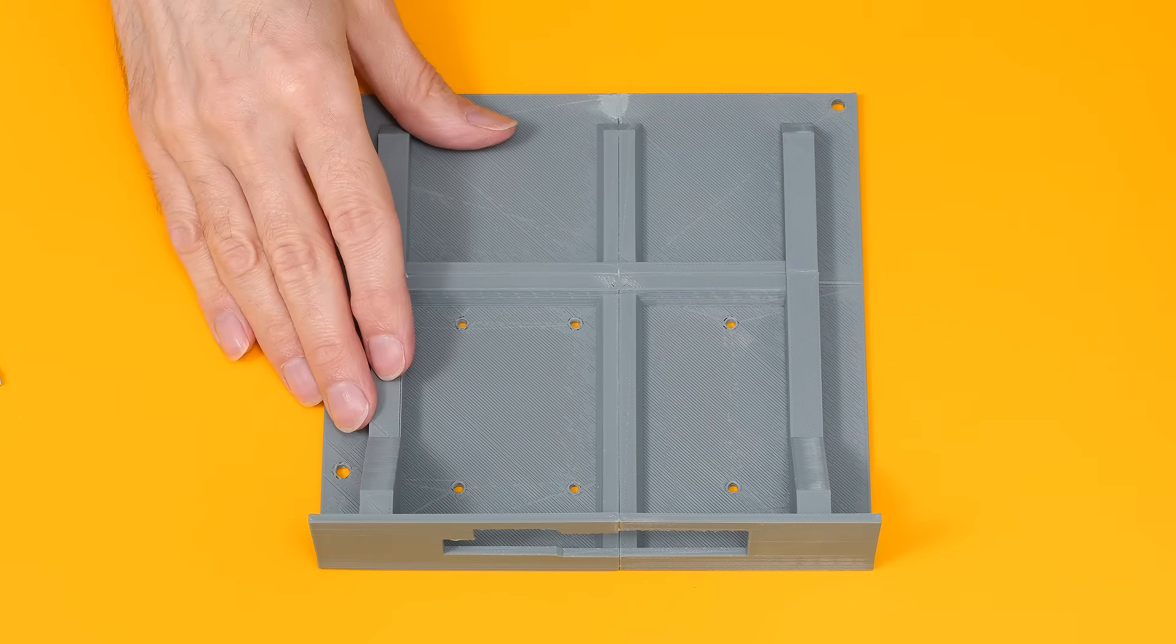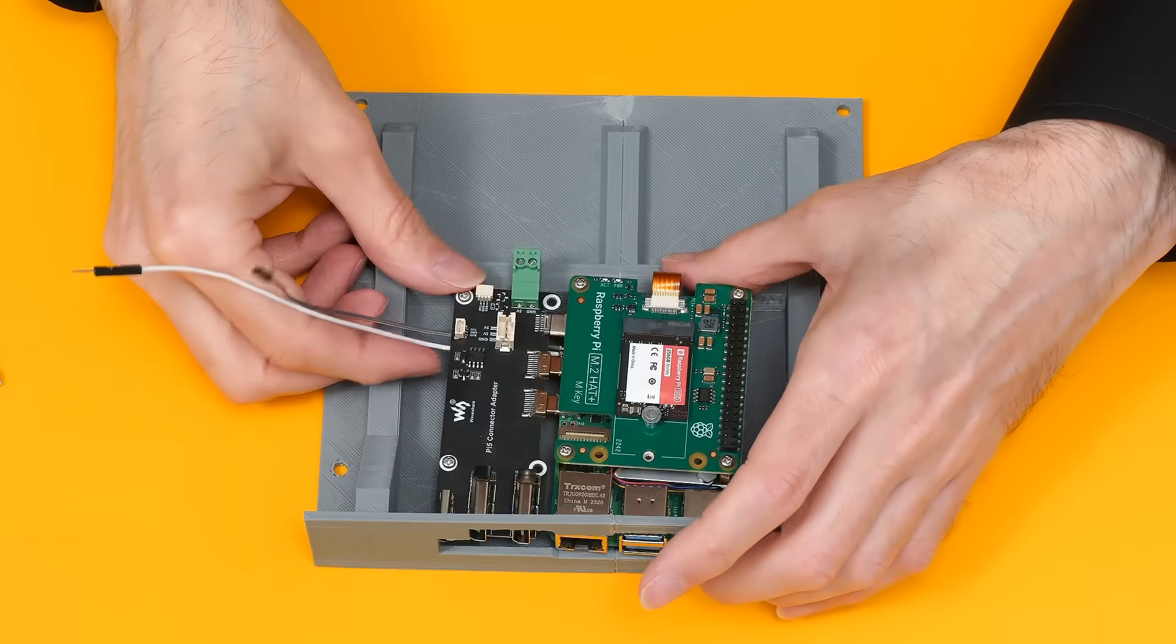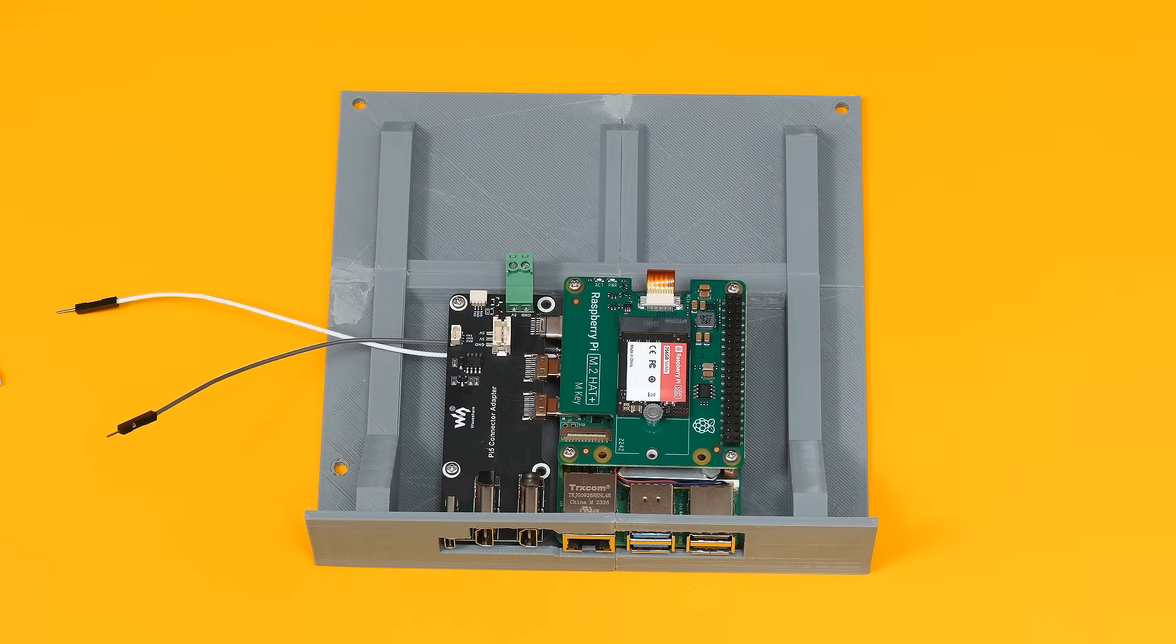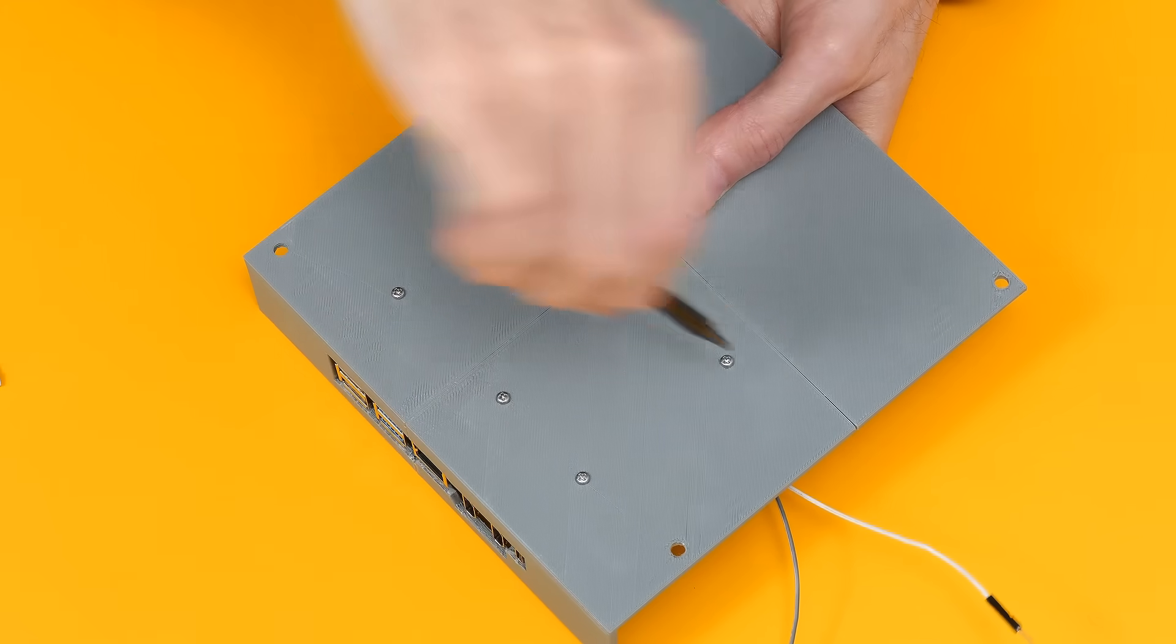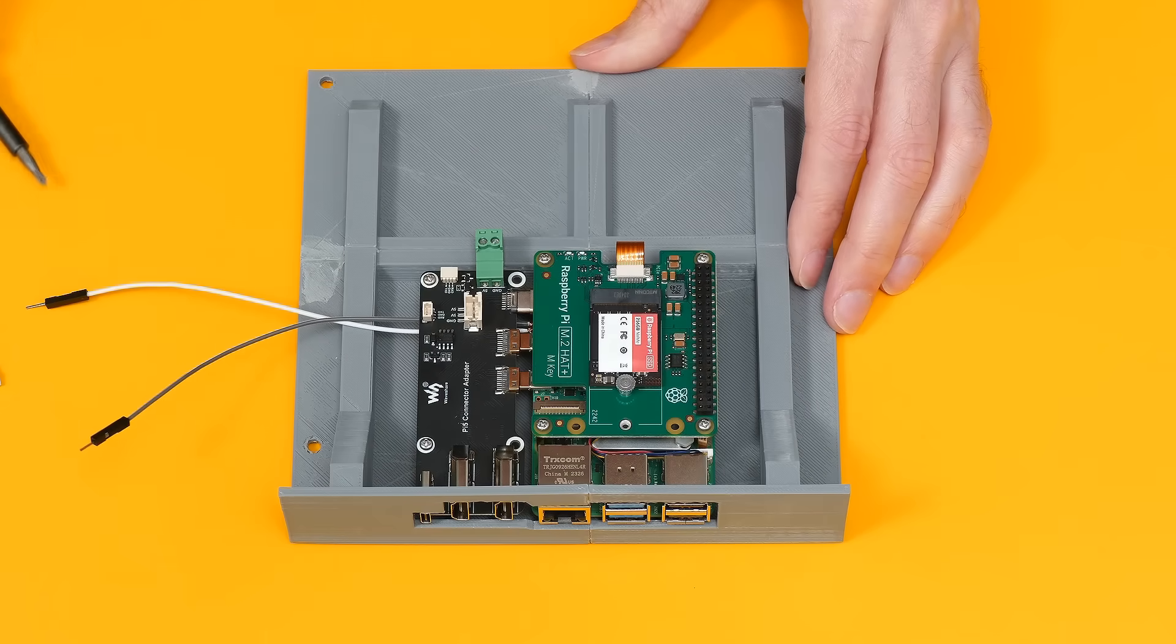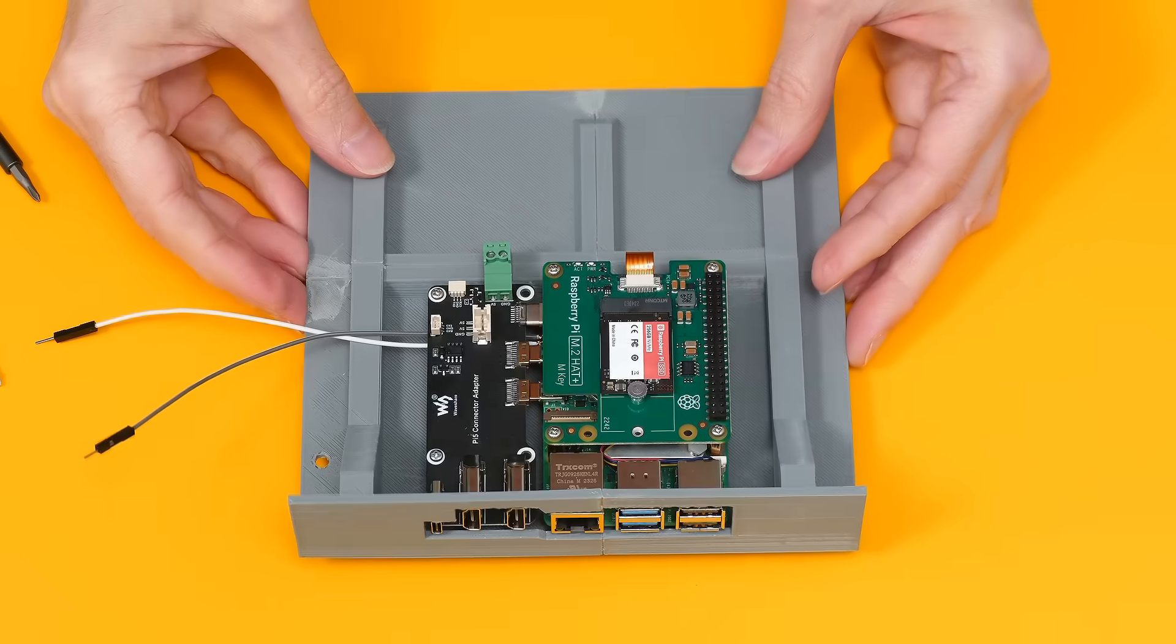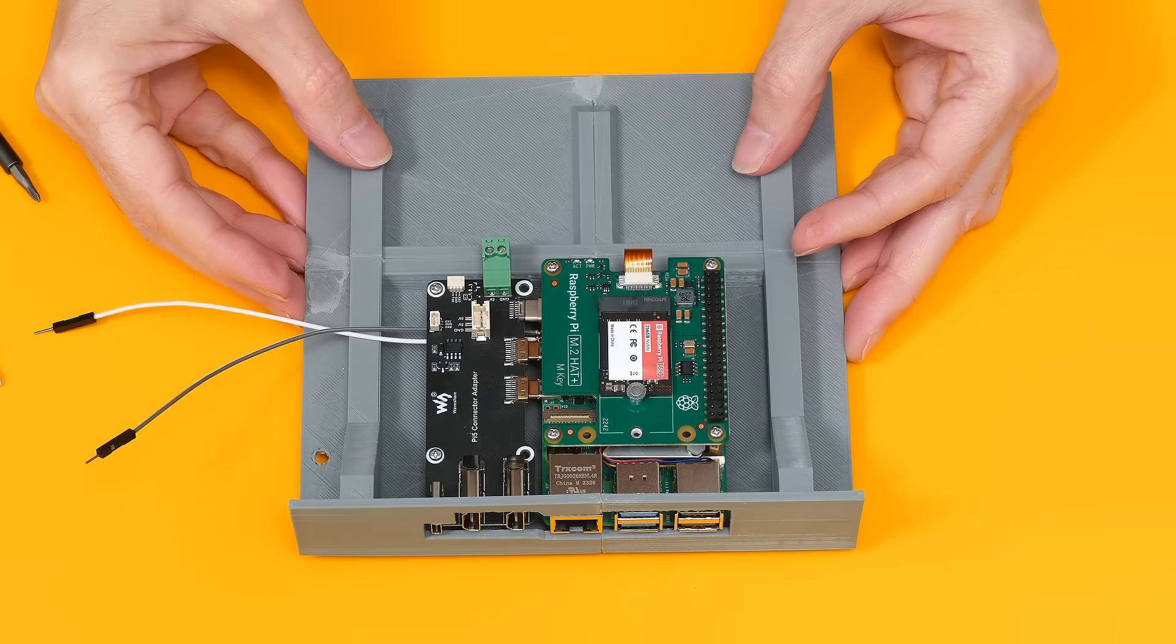Anyway, that point noted, let's bring in the Pi, which should in theory fit in something like this. So let's secure it in. There we are. All the holes were in the right place, which is a great relief. And so we've now got our Mini-ITX Raspberry Pi all ready to fit in a case.